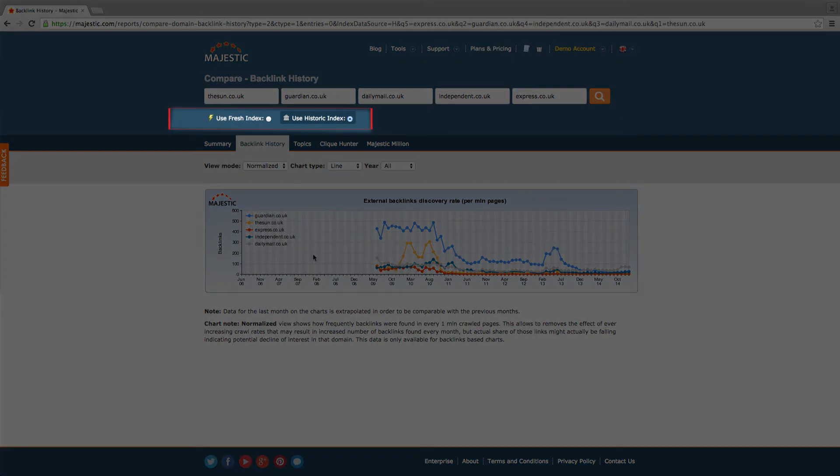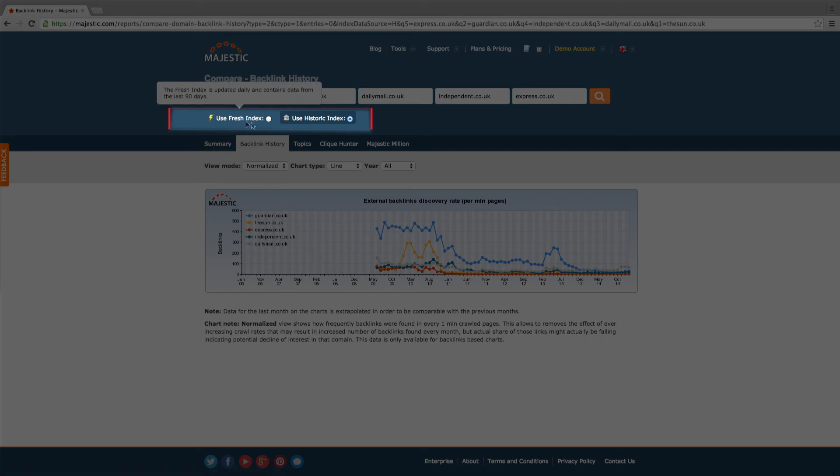Don't forget that with each of these view modes, the data timeframe can be adjusted between fresh or historical data.